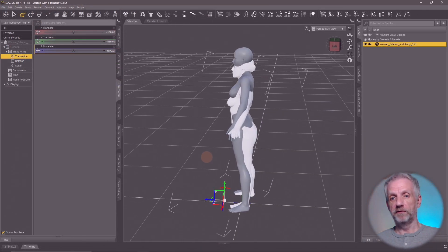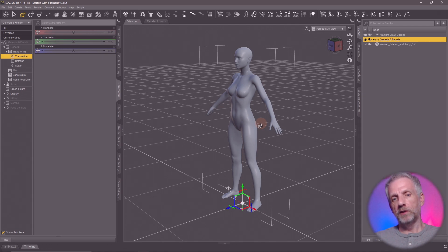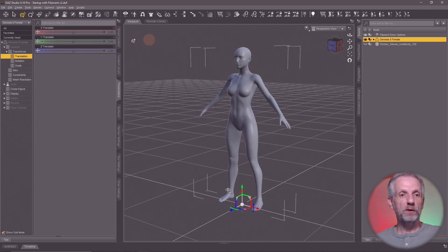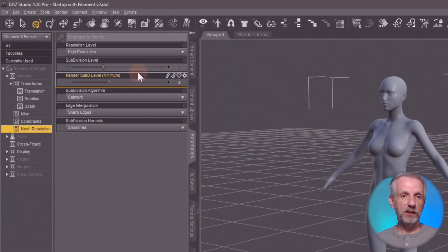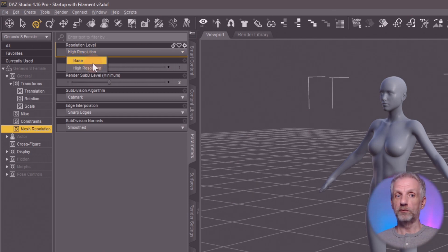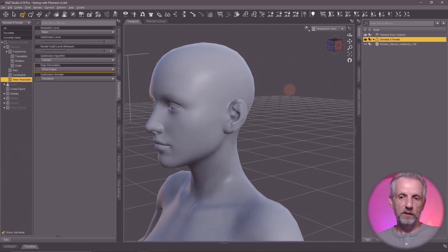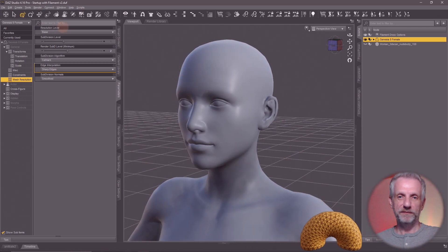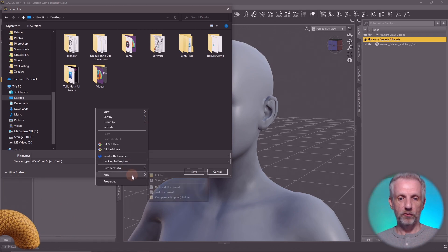Time to export both figures. I'm going to hide my scan, select my Genesis figure, and make sure she gets exported at base resolution. Whatever we're exporting is our clean mesh that we're going to wrap around the body scan, and the intention is to import it later into the same figure to create a morph — this only works in base resolution. Head over to the parameters tab with Genesis selected, under mesh resolution switch from high resolution to base resolution.